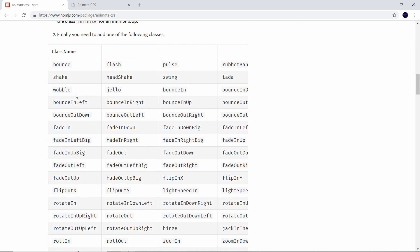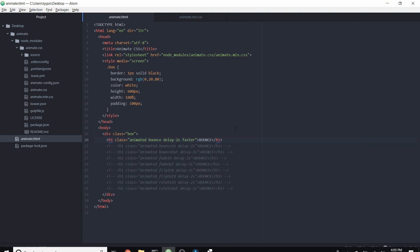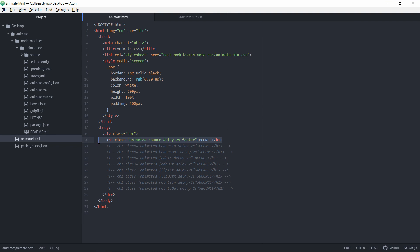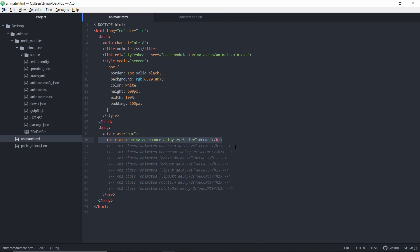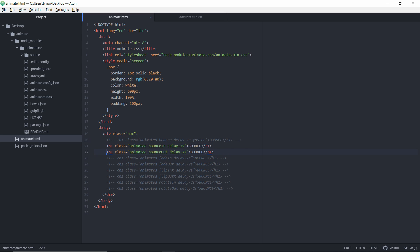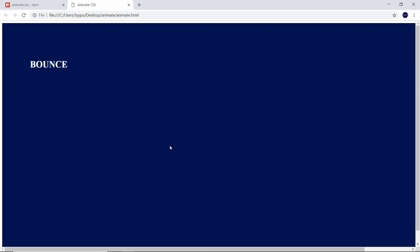There are quite a few — bounce, shake, wobble, and more. To show some of these off, we'll do some animations that happen when the element loads in and some when the element loads out. I've pre-written some of these. We'll comment out our normal bounce and start with bounce in and bounce out. We'll uncomment bounce in and bounce out, save, come over and refresh — you'll see that one will bounce on its way in and one on its way out. We'll also show fade in and fade out. Save, refresh, and you'll see that one will fade out and one will fade in. Pretty cool, right?